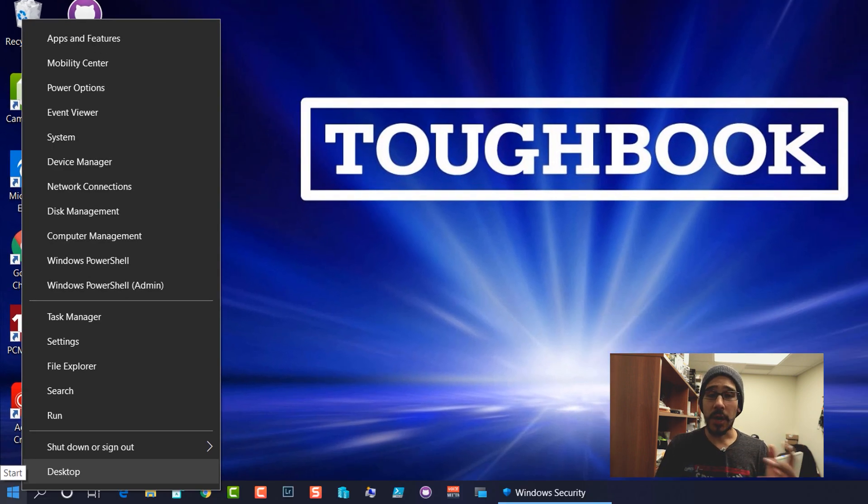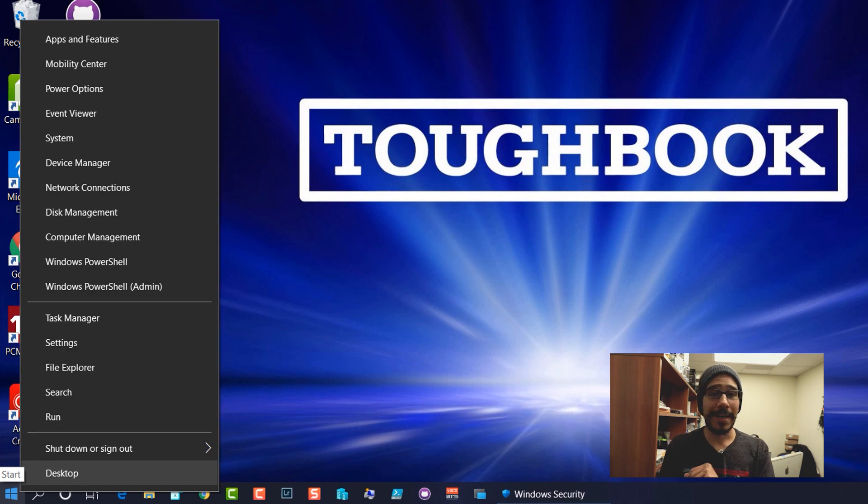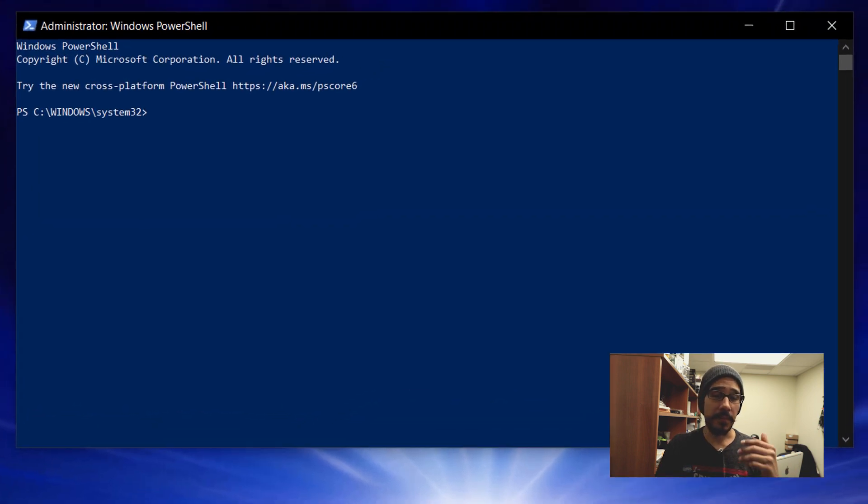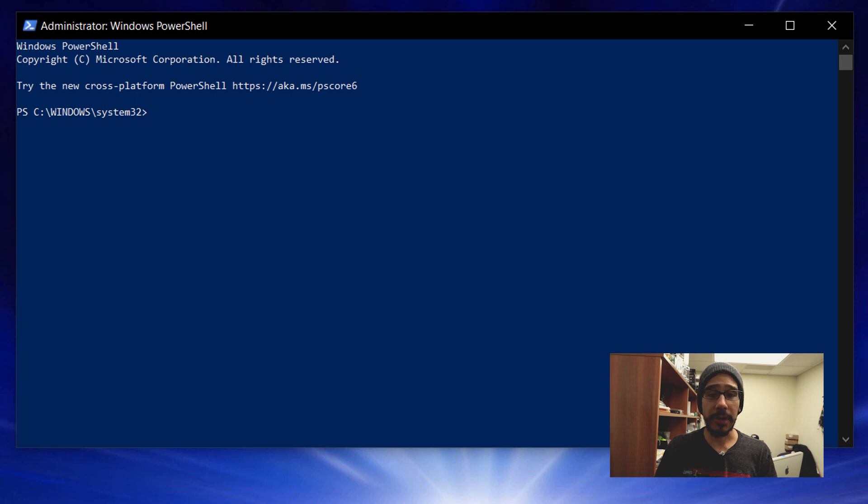Right click on the start menu, pick Windows PowerShell, make sure you run it as an admin, and the following command we need to run on our PowerShell.